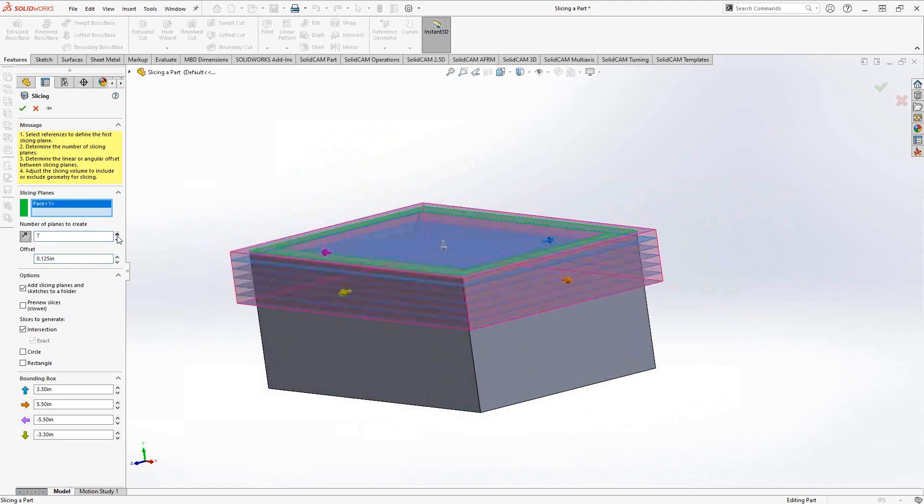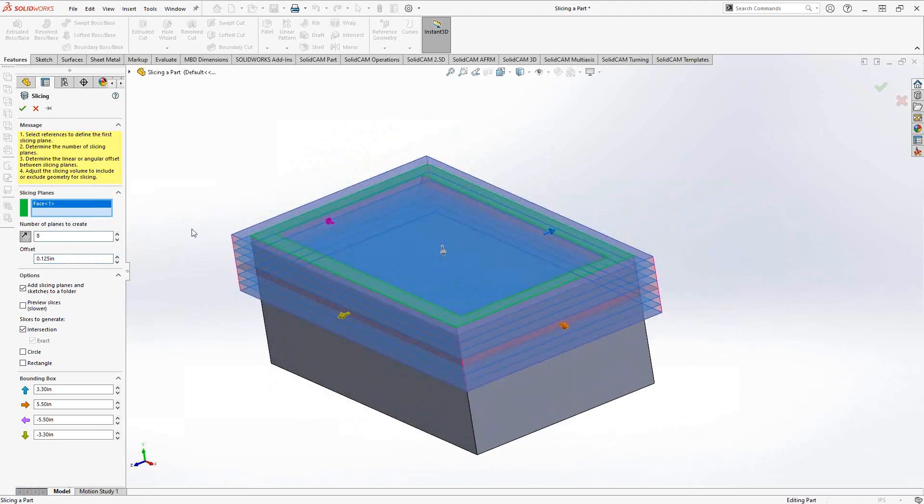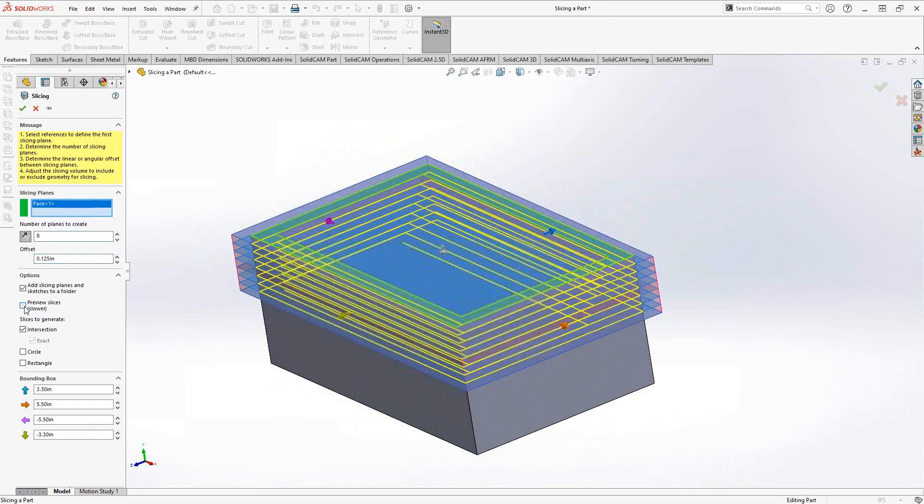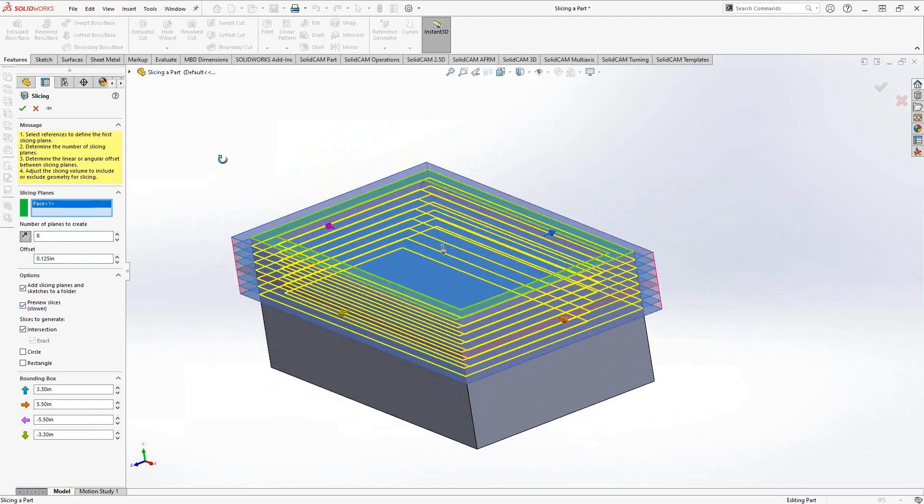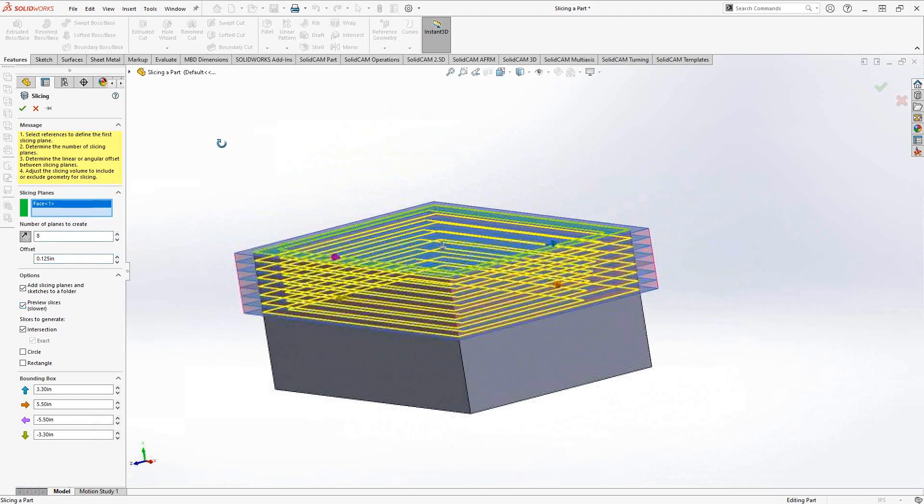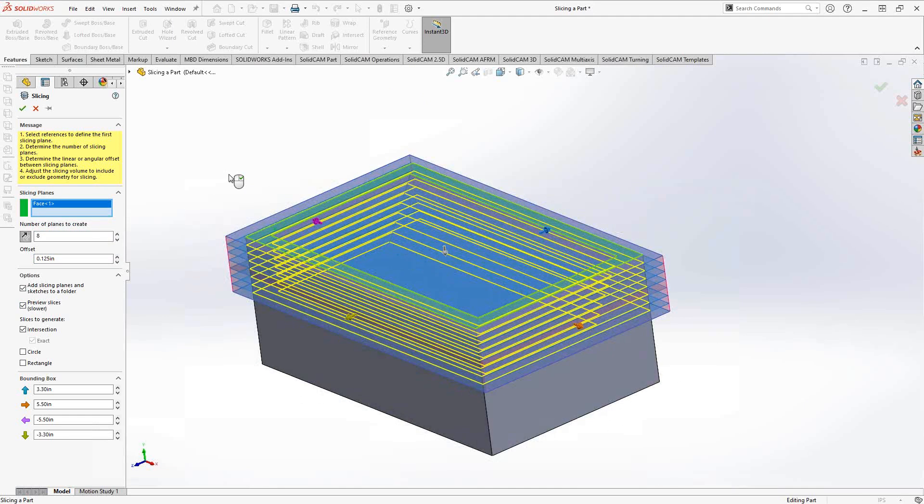While you're generating these, if you want to see what they look like, you can click on Preview Slices and you can see it's actually a cross section. You can think of this like multiple intersection curves. If you opened up a sketch and clicked on the intersection curve icon,